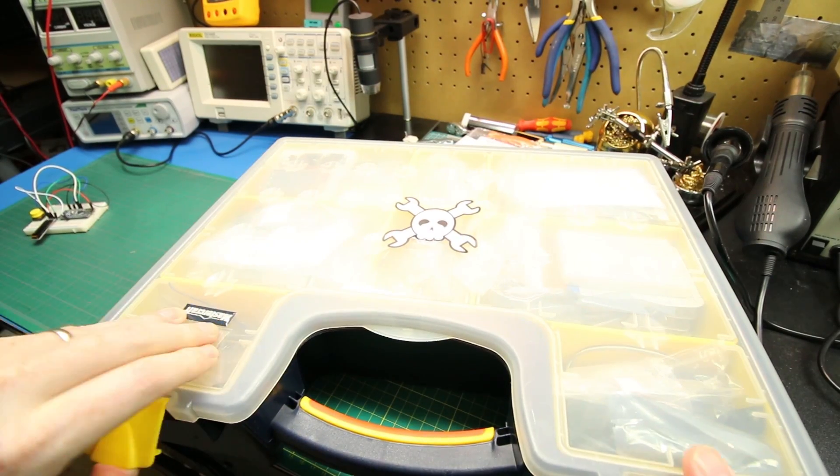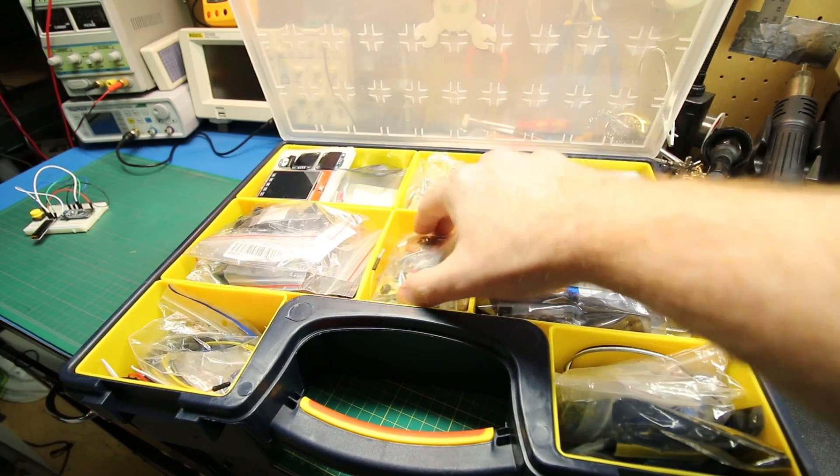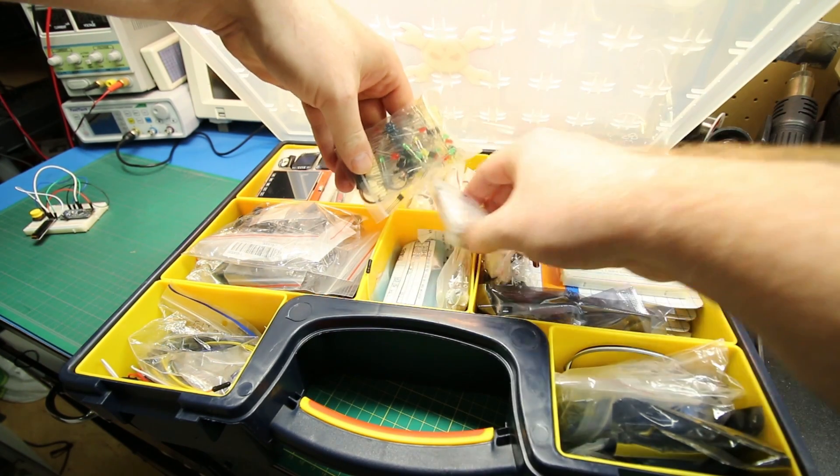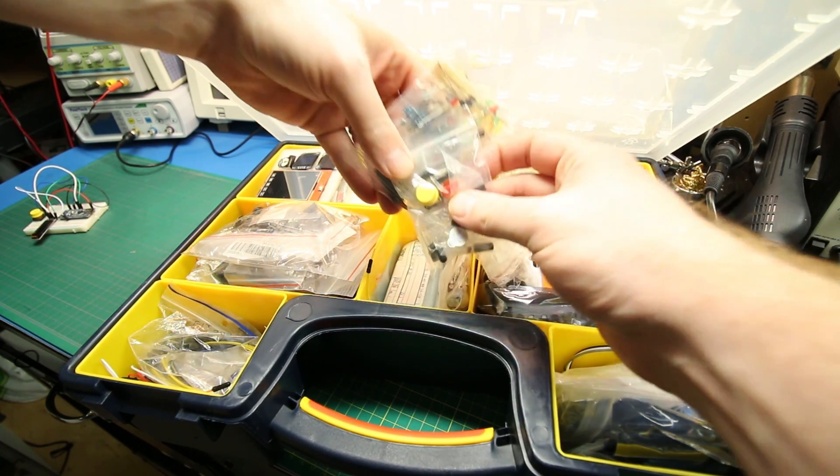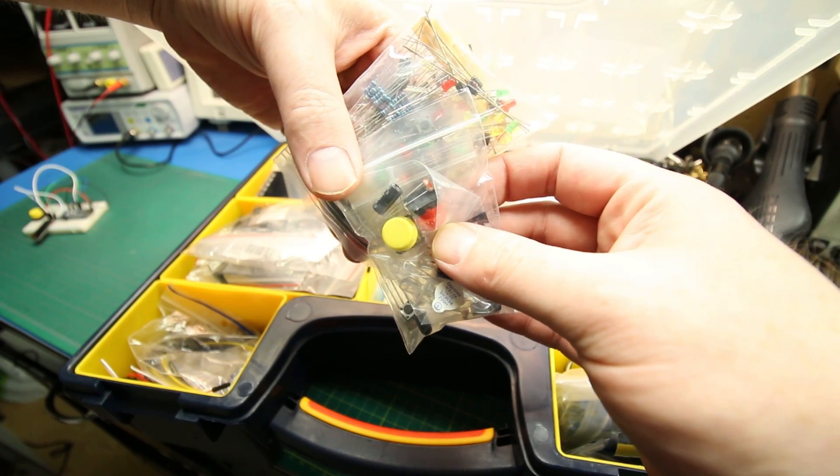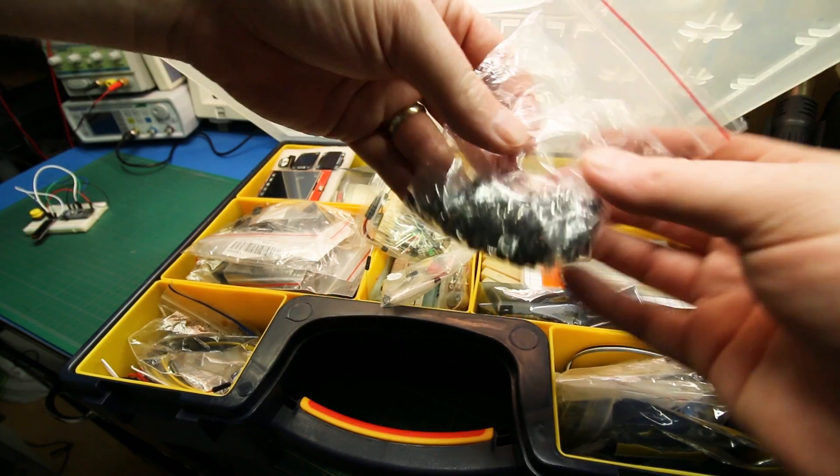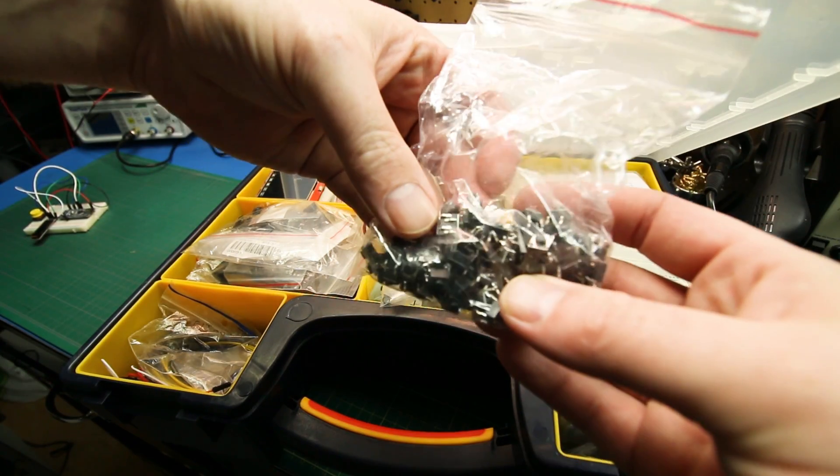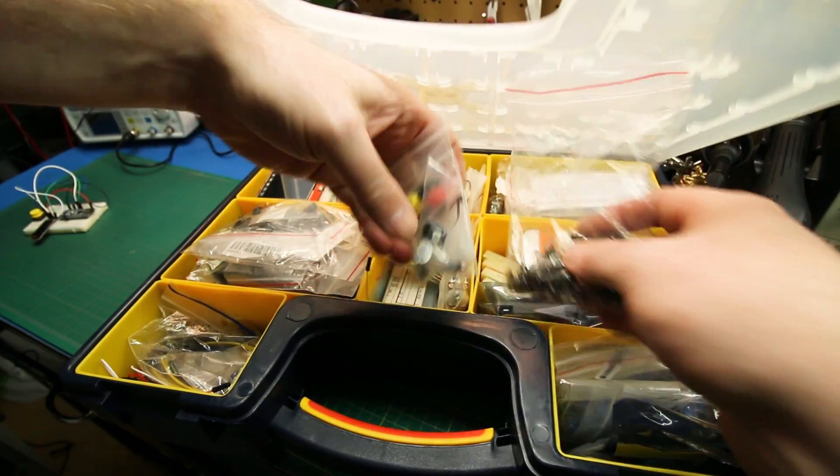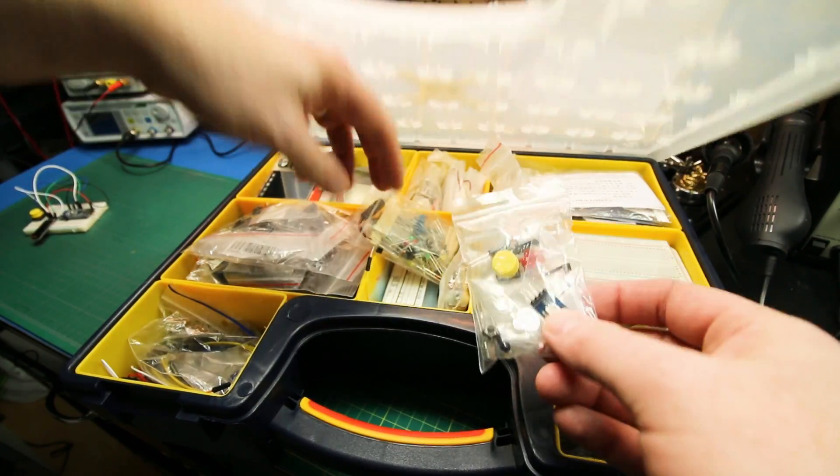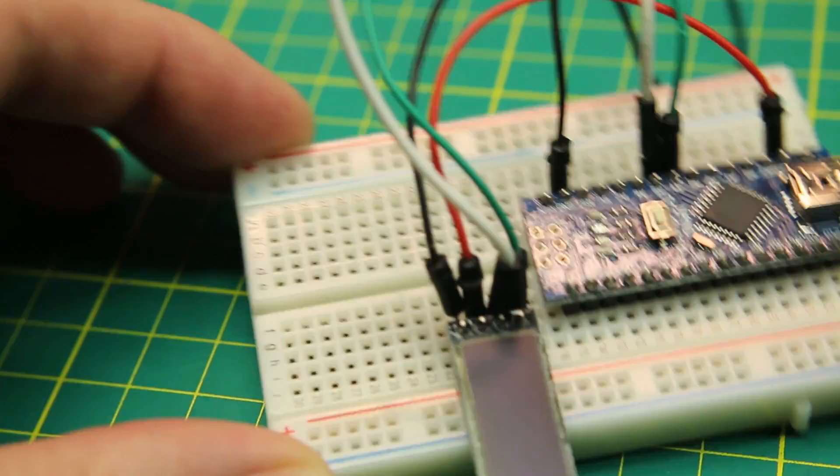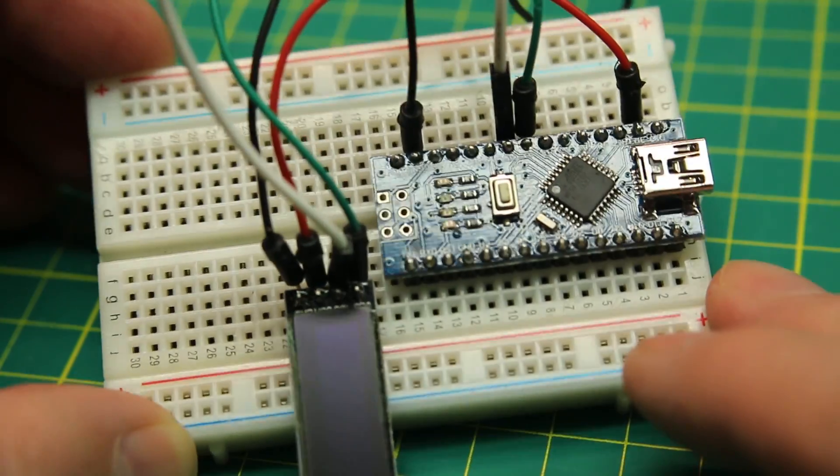To get started we're gonna need a switch. I've probably got all kinds of them here in the bin. Here's some interesting multicolored ones, they might work. I also have a whole package of this style but I think we'll use one of these multicolored style.